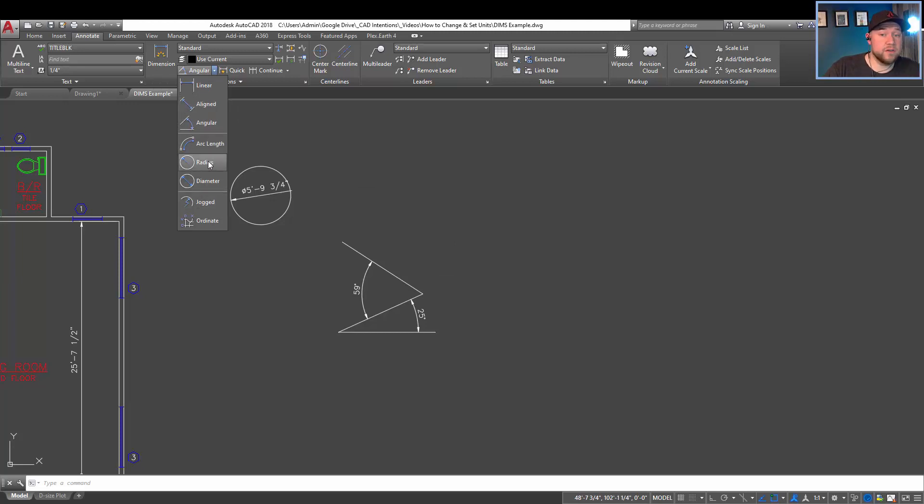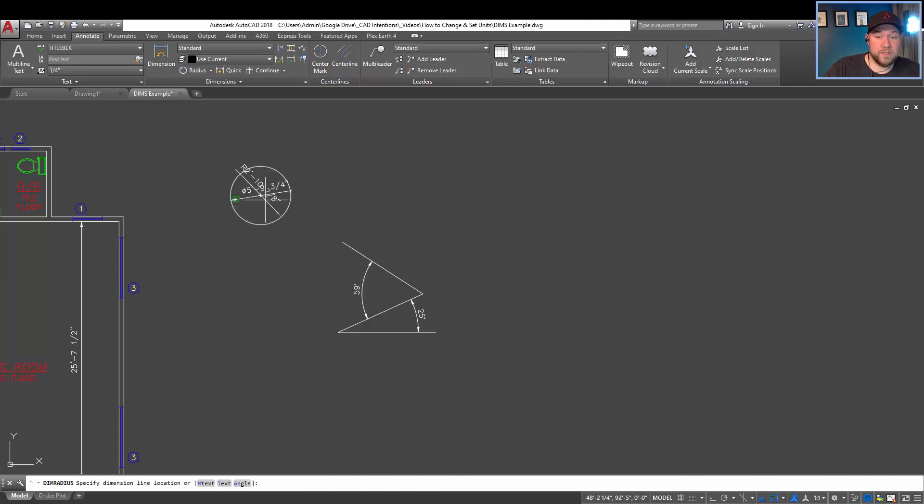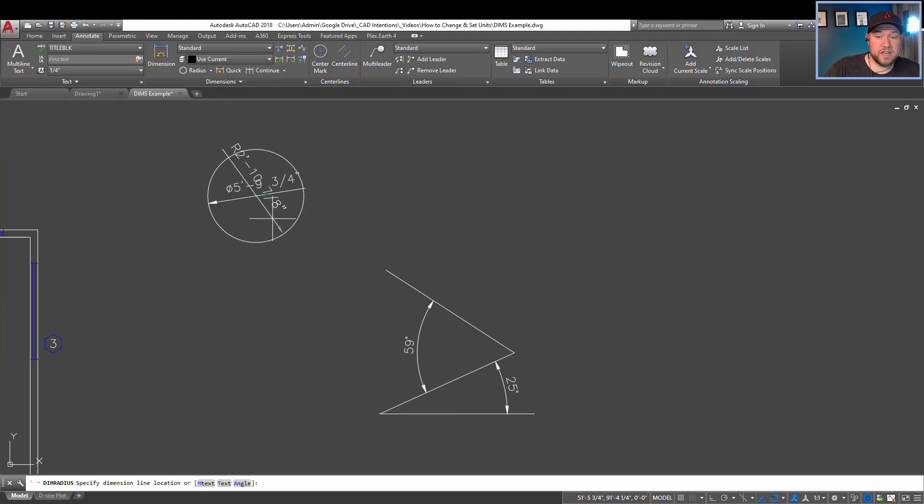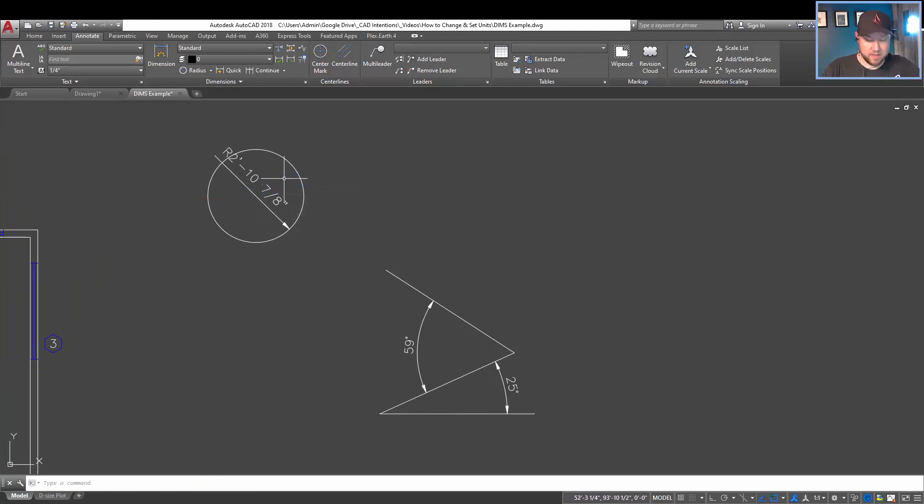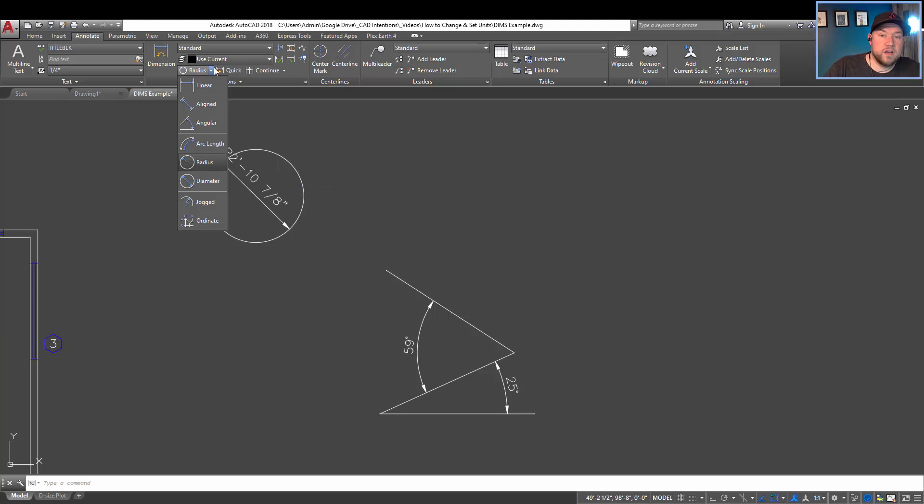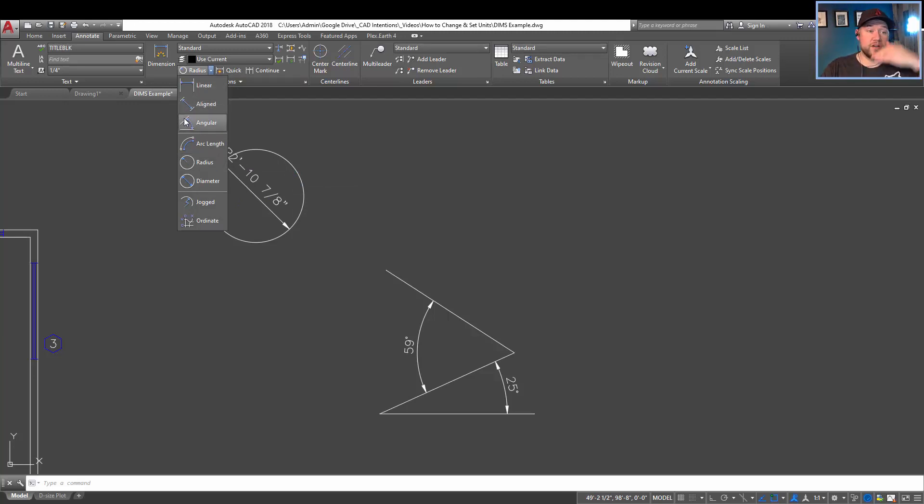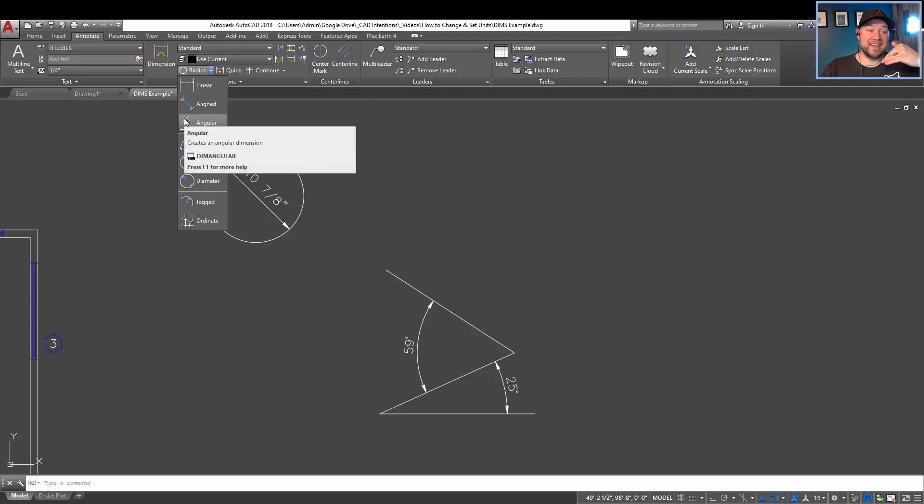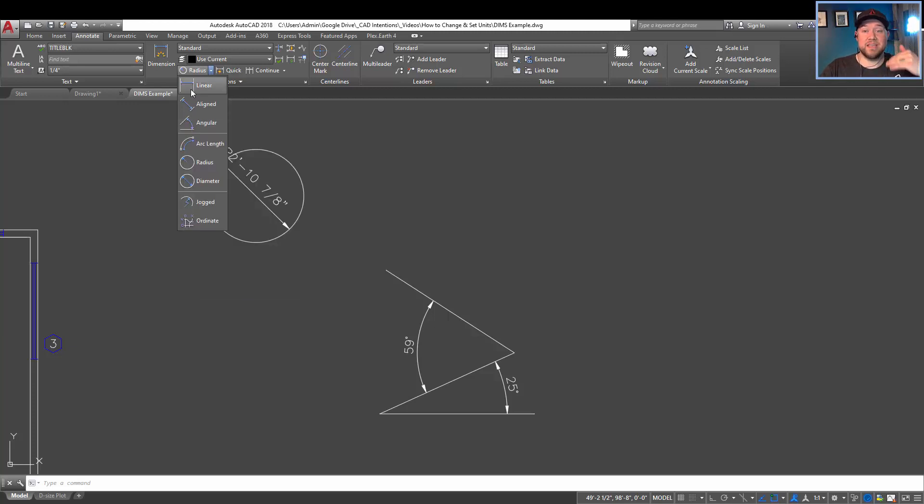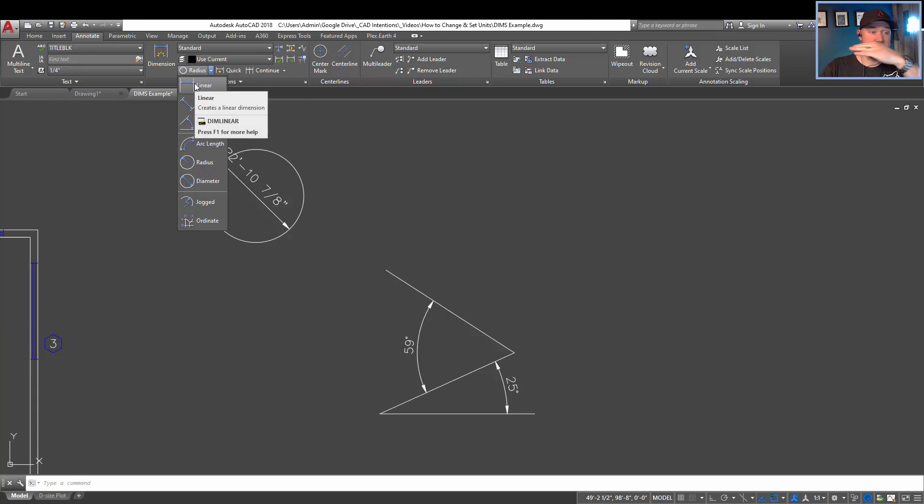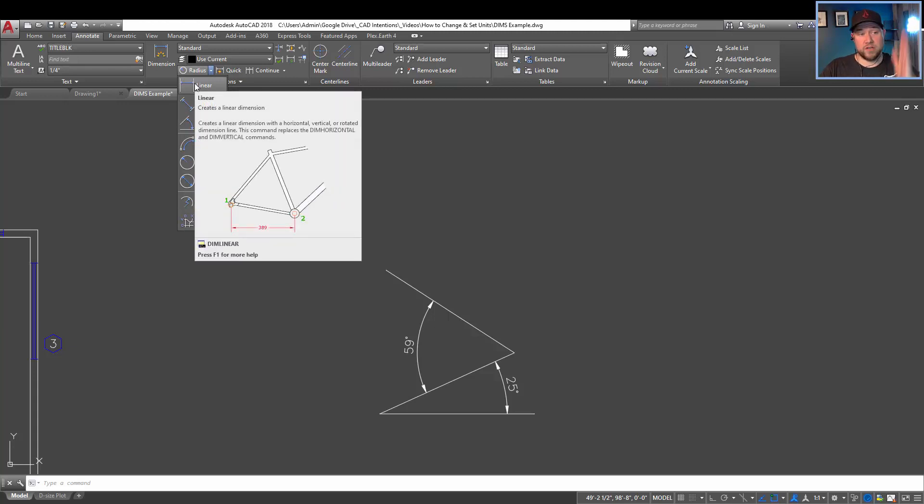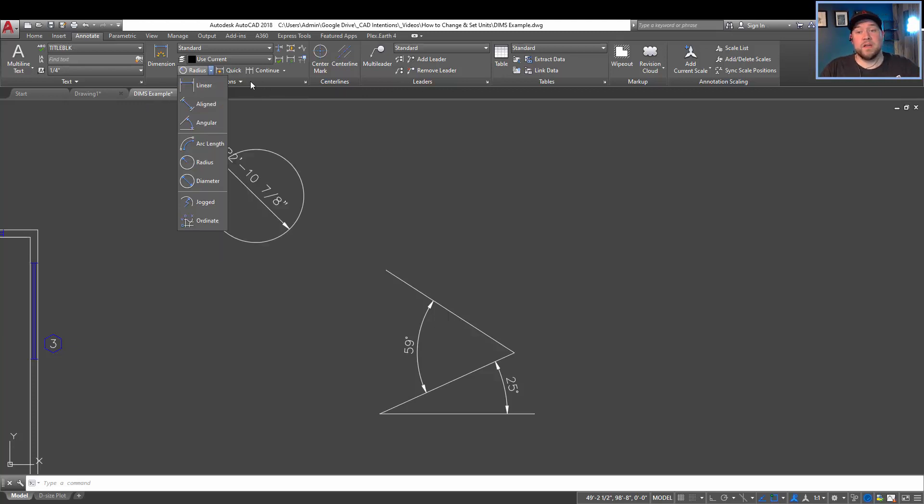So along with the specific dimension types with this drop down here, which include diameter, radius. You can see here it's going to add the radius rather than the diameter that was already there. Linear and aligned, which are pretty self-explanatory. Aligned is going to follow the alignment of whatever your line is, whereas linear is going to be horizontal or vertical, regardless of the angle of your line, as you can see in the example that pops up there.